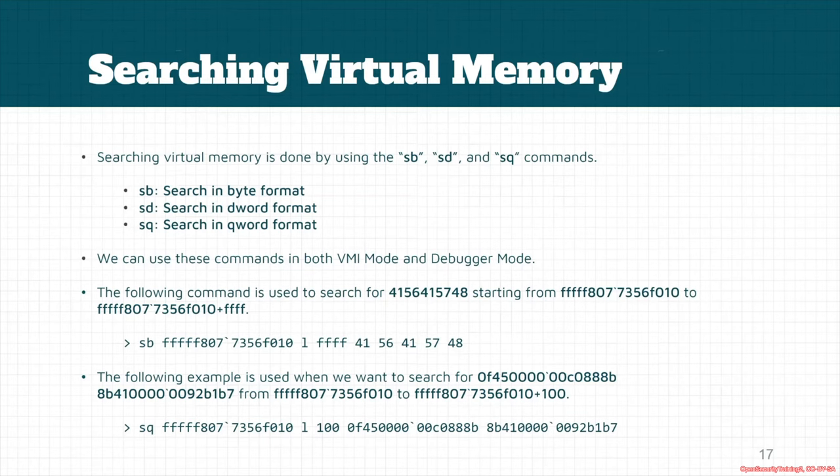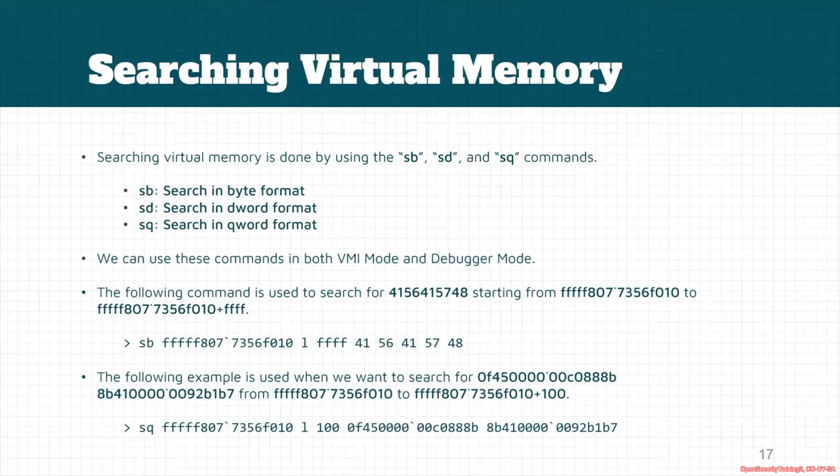32-bit format. The third one, sq, searches in qword format or performs 64-bit search. We can use these commands in both VMI mode and debugger mode. For example, this is an example where we want to search for some